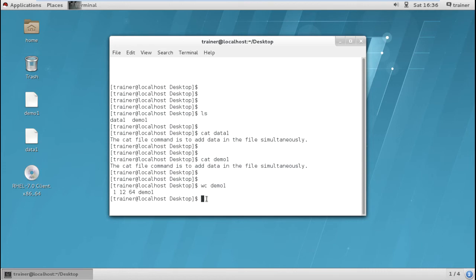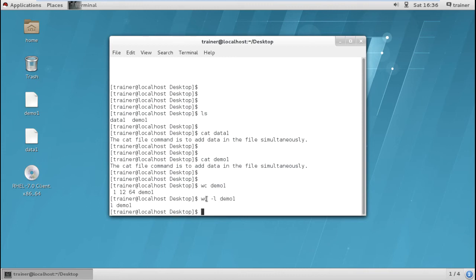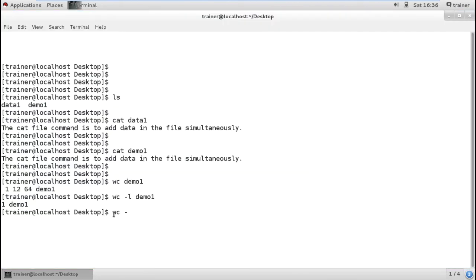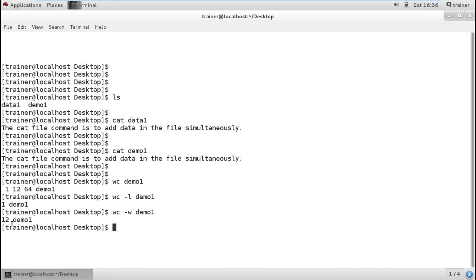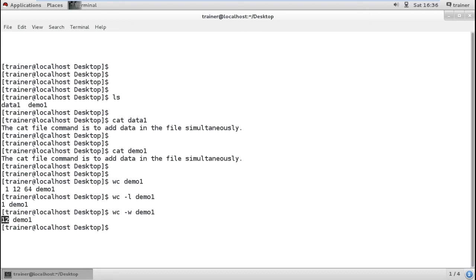If I want to just check the number of lines, I can give a parameter wc hyphen l and demo1. It's showing you it has only one line. Same way if I want to check the number of words I have, I can give wc hyphen w and demo1. It shows you have 12 words.